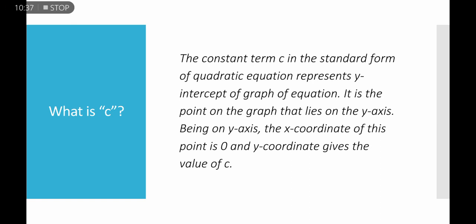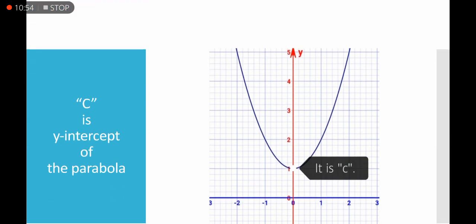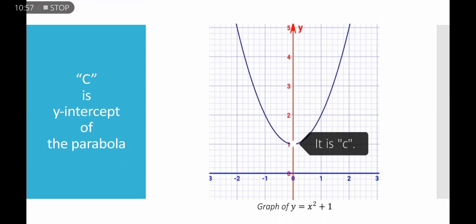The constant term c in the standard form of the quadratic equation represents the y-intercept of the graph. It is the point on the graph that lies on the y-axis — since the x-coordinate is 0 there, the y-coordinate gives the value of c. For example, in y = x² + 1, the value of c is 1, and the parabola intersects the y-axis at y = 1.